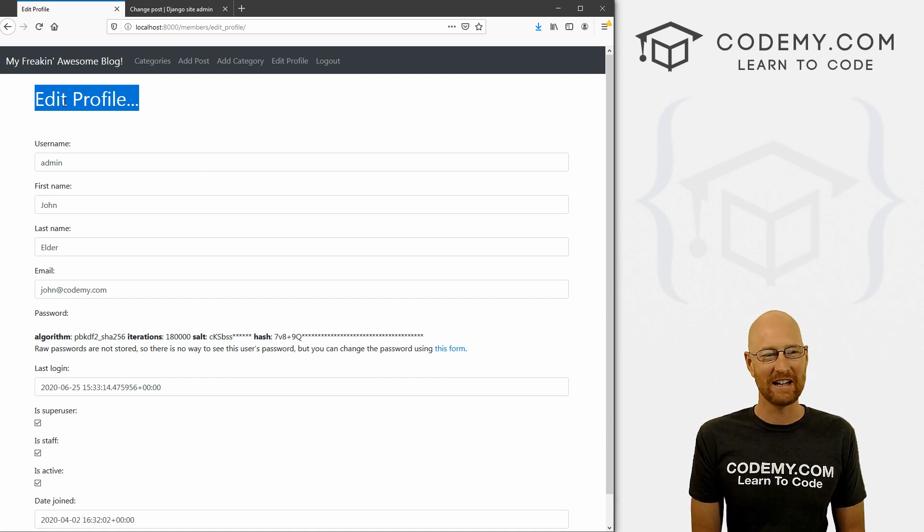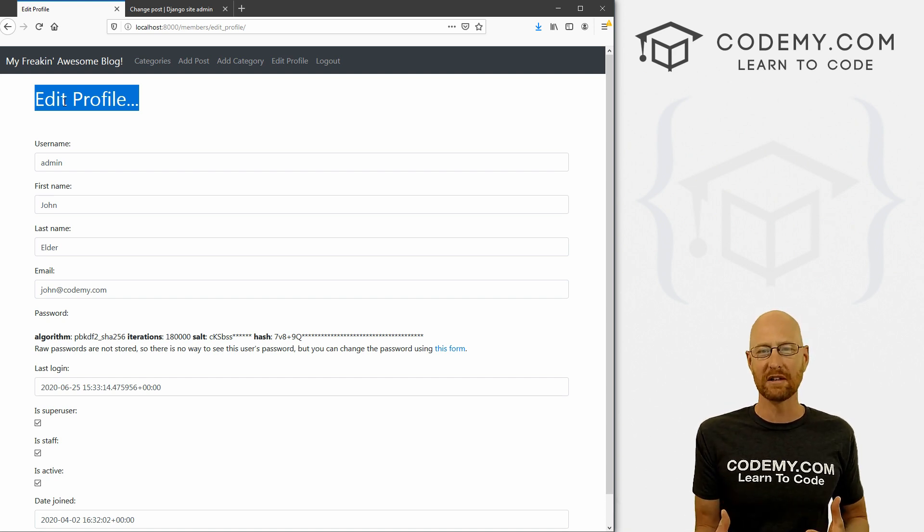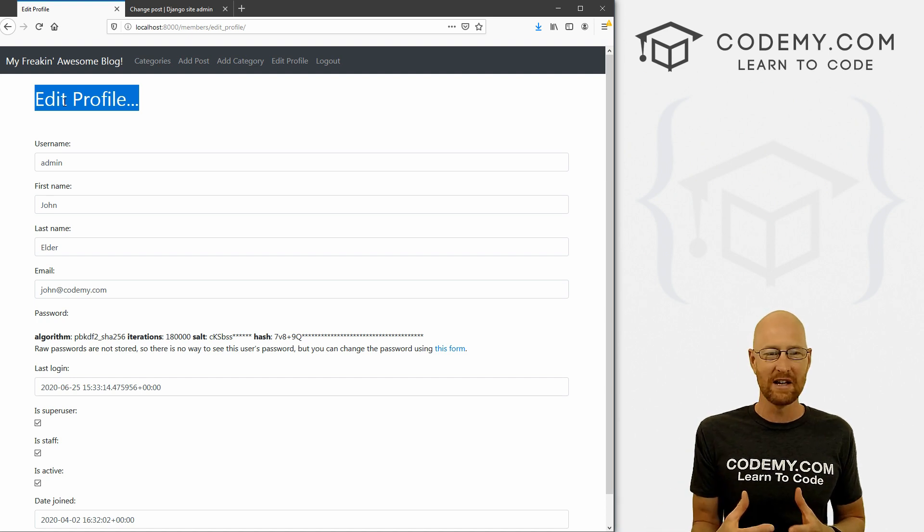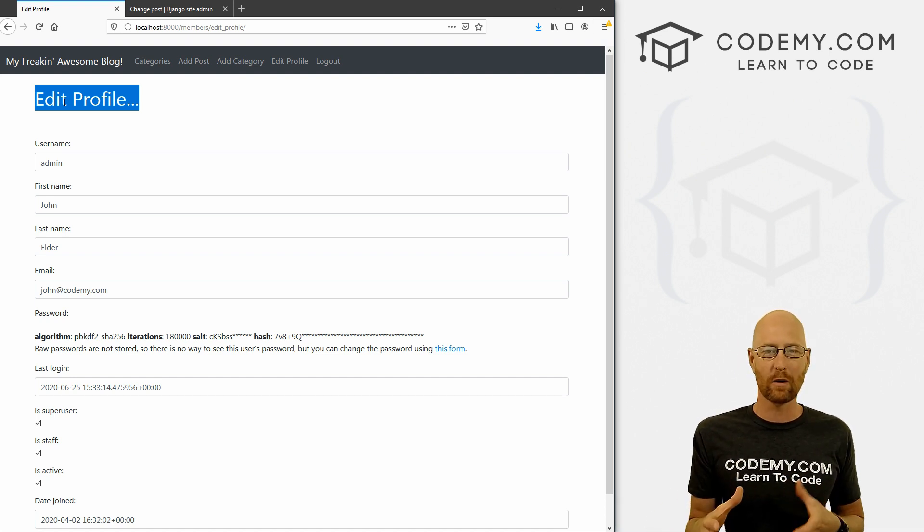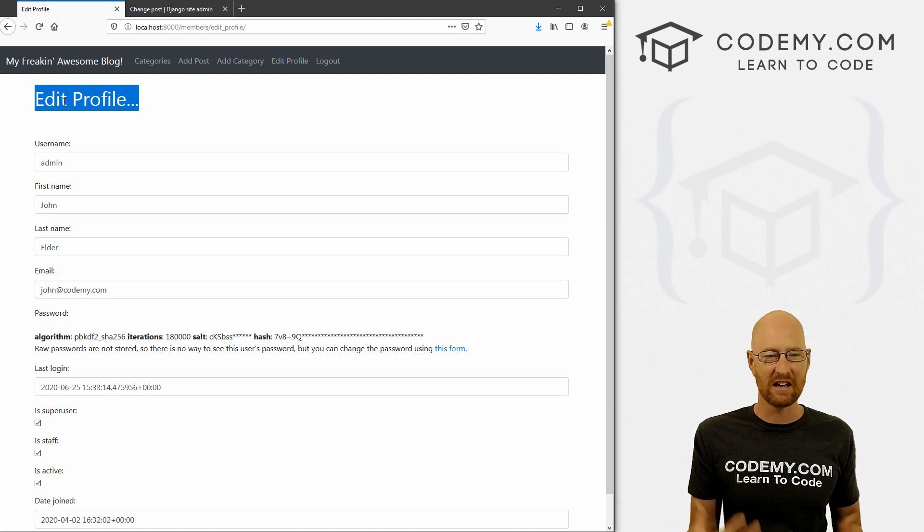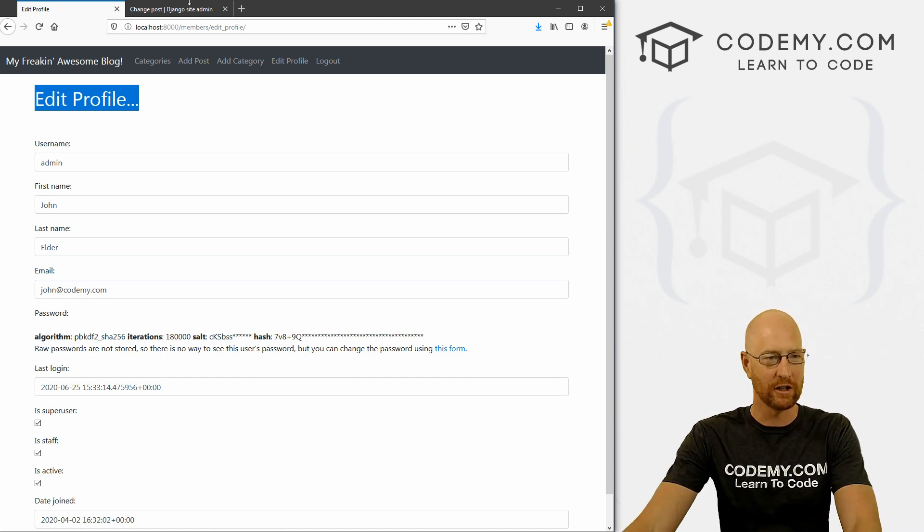Instead, what we want to do is create a whole other model, and then just associate it with our user model with a one to one association. So if you're familiar with the database associations, this is going to be super simple. If you're not familiar with it, it's also going to be super simple. It's pretty easy concept. So that's what we're going to start to do in this video. Now, there's a lot of moving parts to this in order to get this all up and running. In this video, we're just going to sort of set it up and discuss it a little bit, and then move on from there.